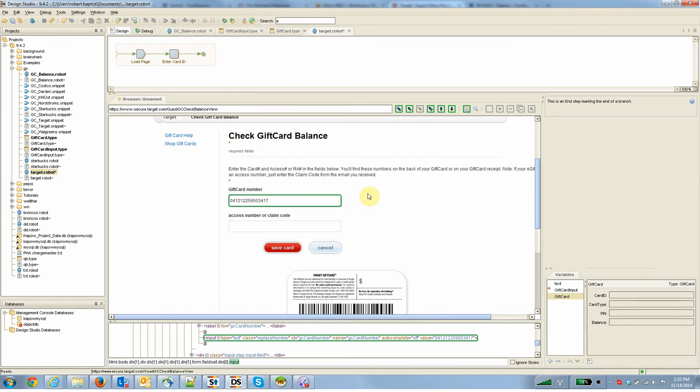And by the way, if you've watched any of these videos before, if this gift card number field moves around or gets bigger or changes its background color, any of that kind of stuff changes on the page, this robot process will continue to work. So I'm going to pause the video for a bit and build some of these other steps.